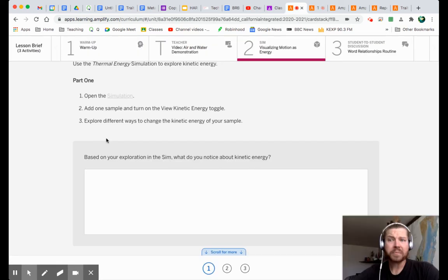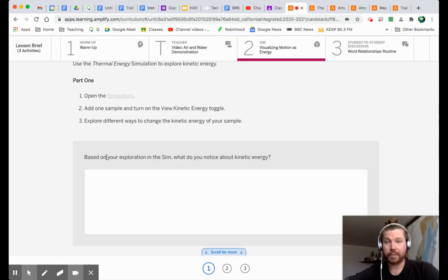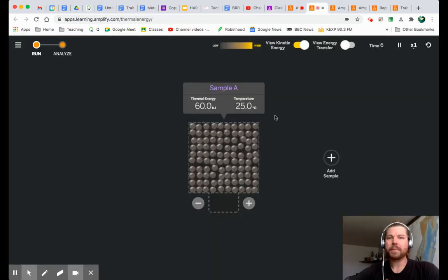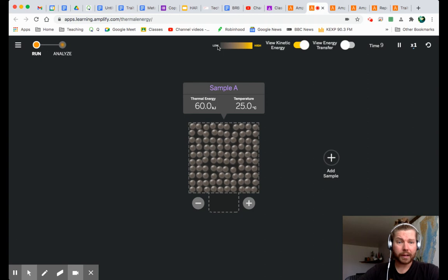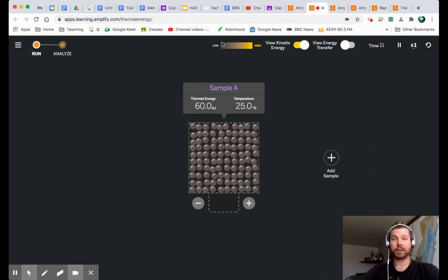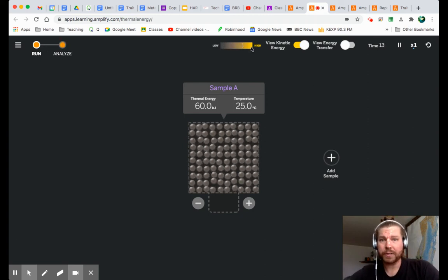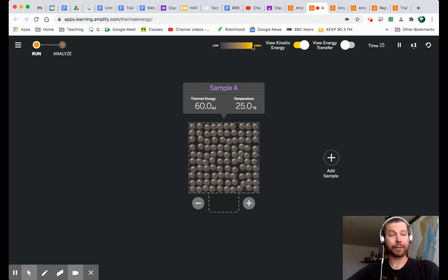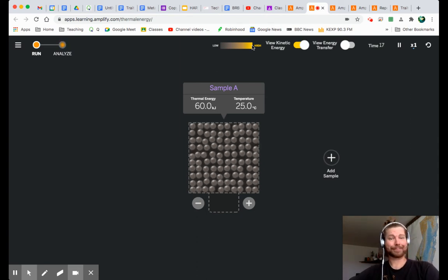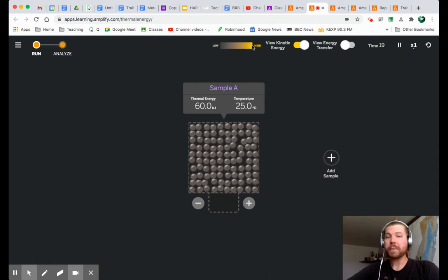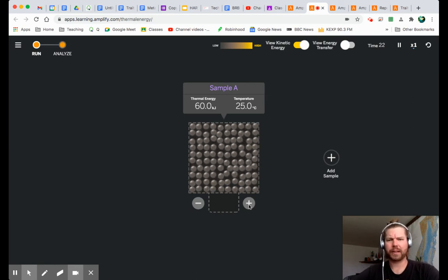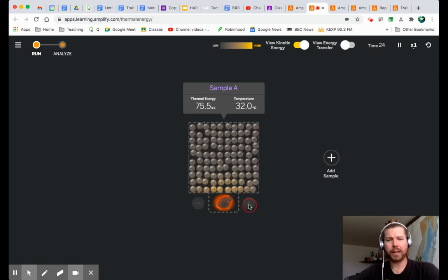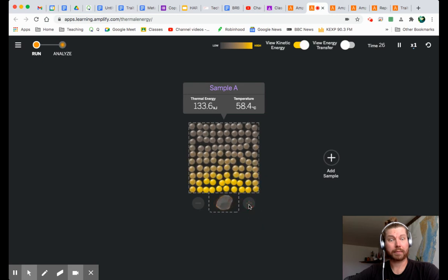What else do I have to do? Explore different ways to change the kinetic energy of your sample. Okay. Hey, we've done this before, right? And let's take a look at our scale here. We can see that low kinetic energy is represented by this dark gray color. High kinetic energy is represented by this golden rod. Fancy. Color. And we've done this before. We know how to change the kinetic energy. I can make this more yellow by making it what? Hotter.